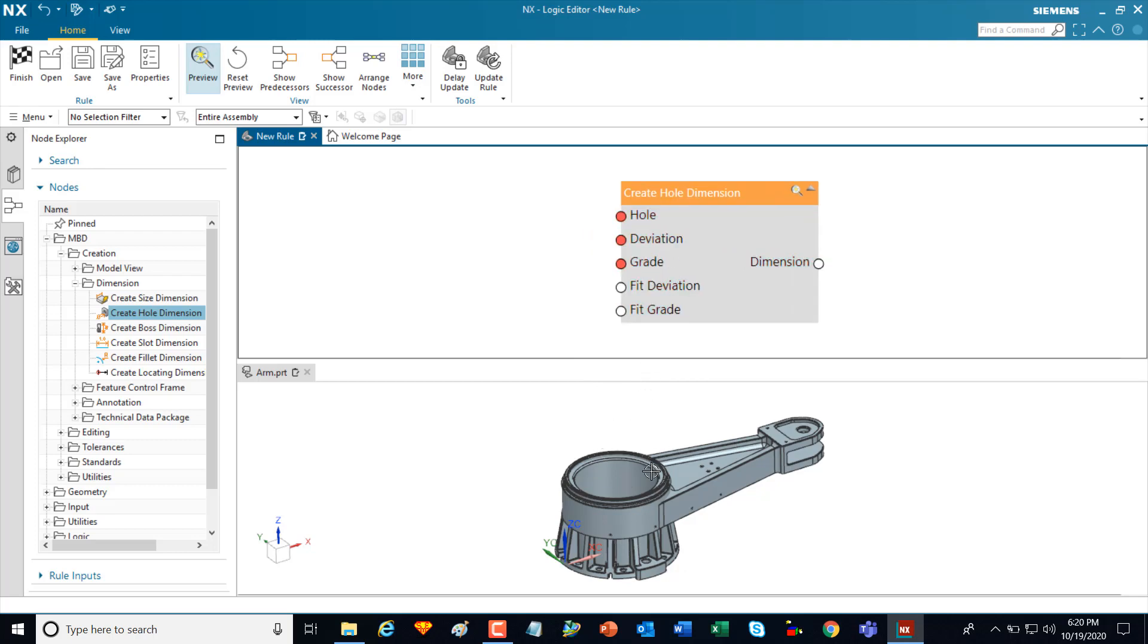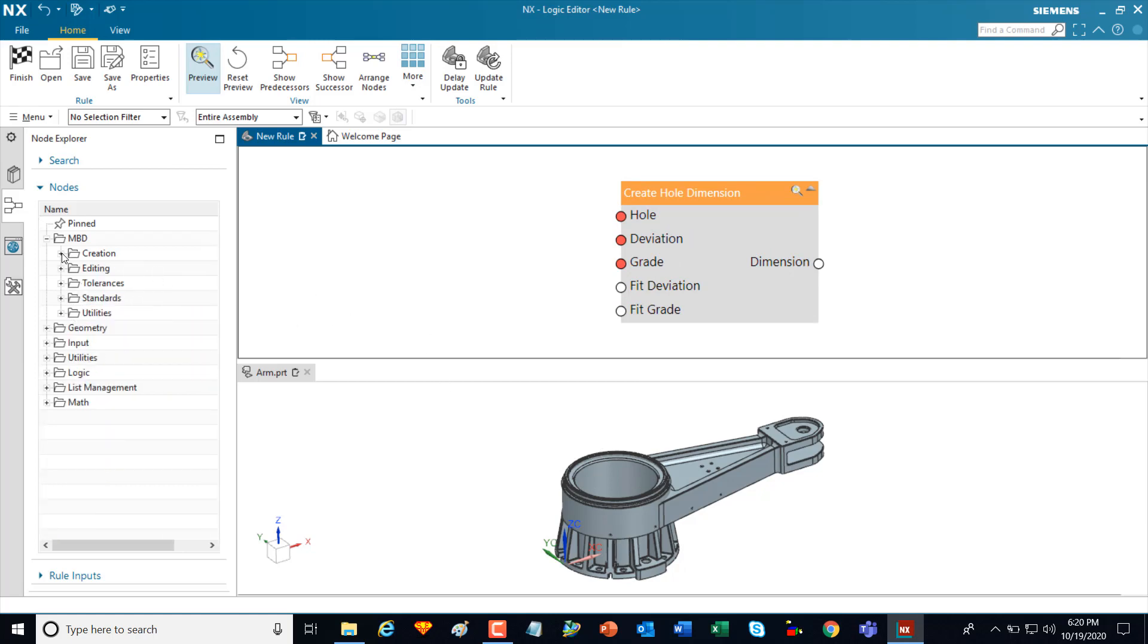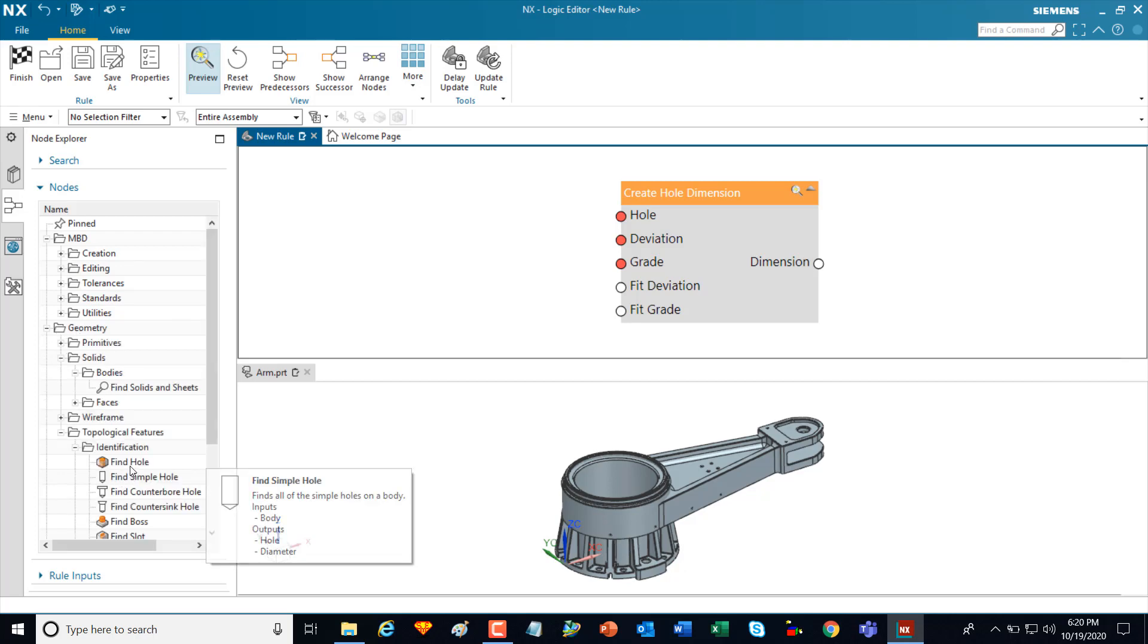In order to actually go out and find the holes, what I need is a find hole node to be able to build this rule. So I can go in and identify and look for the node through the tree.